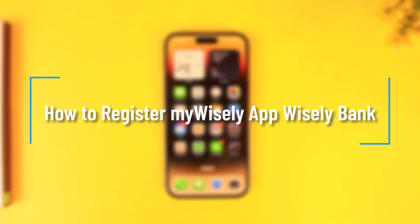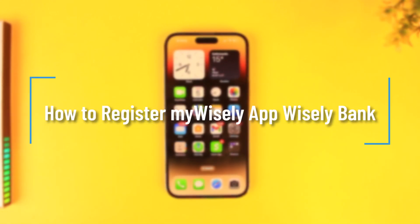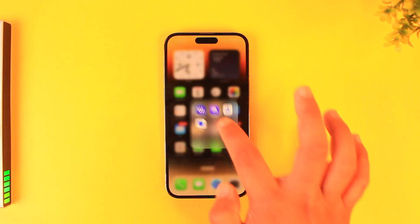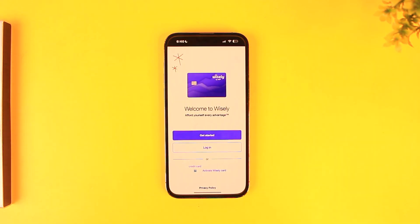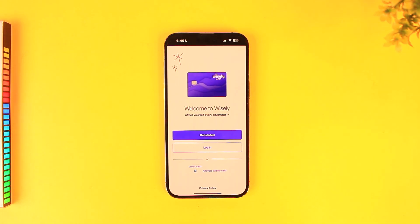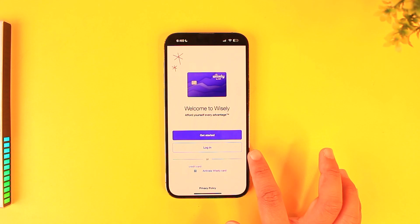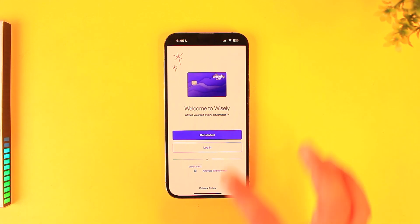How to register on the My Wisely app — which is a Wisely credit card account or banking account. First, simply open the My Wisely app. If you have already created your account, you can tap the login button to do so.